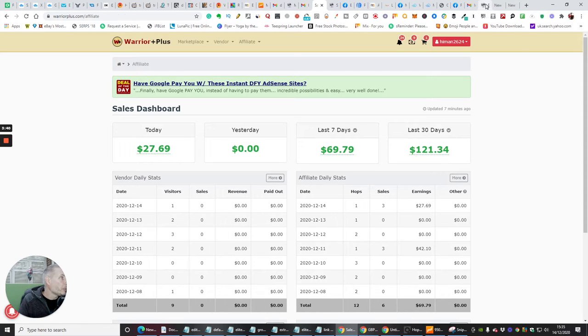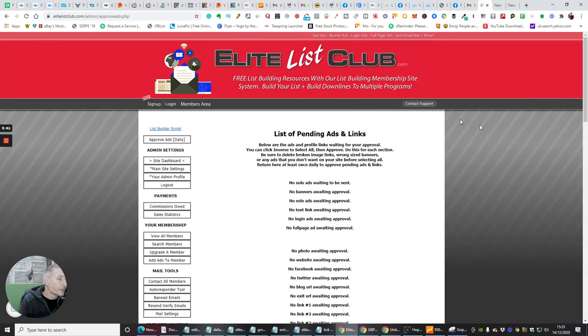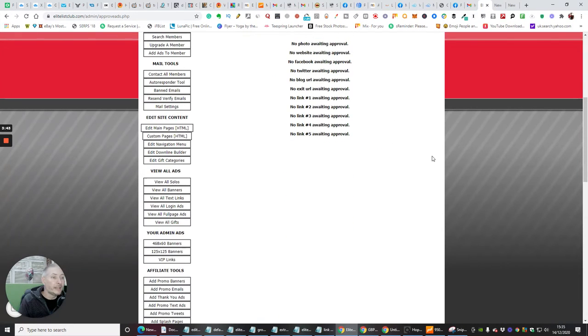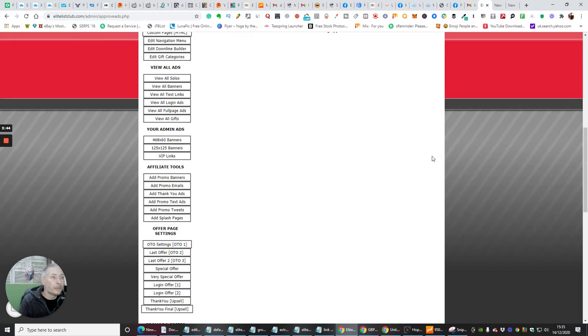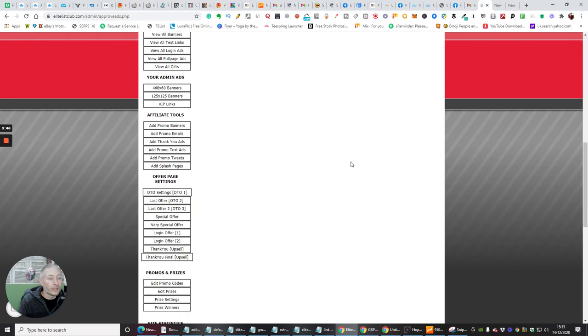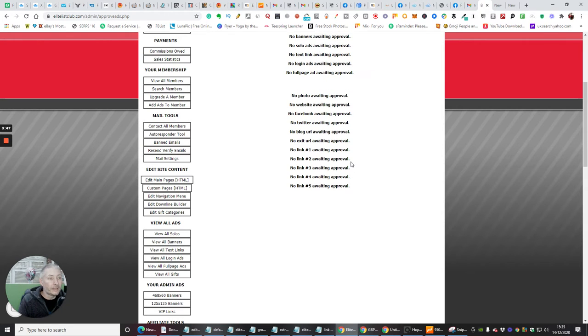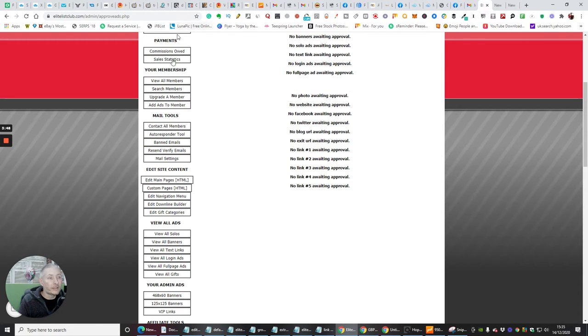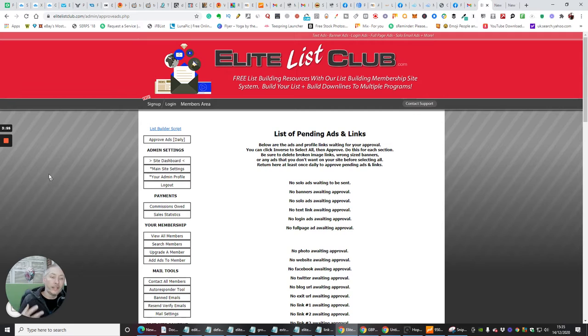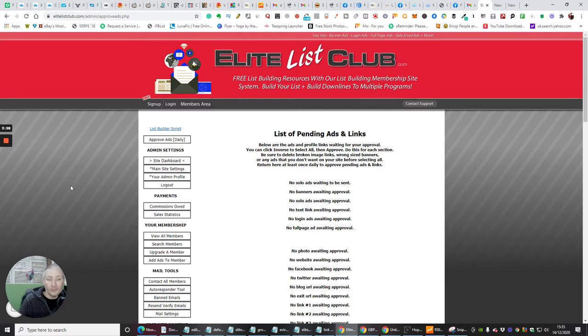Now, the other thing which I want to show you, obviously, is how easy it is to set up your stuff. So basically this is going to be another section. What we're going to do now is I'm going to pause the video and then we're going to go into the actual other side, which is the affiliate side.